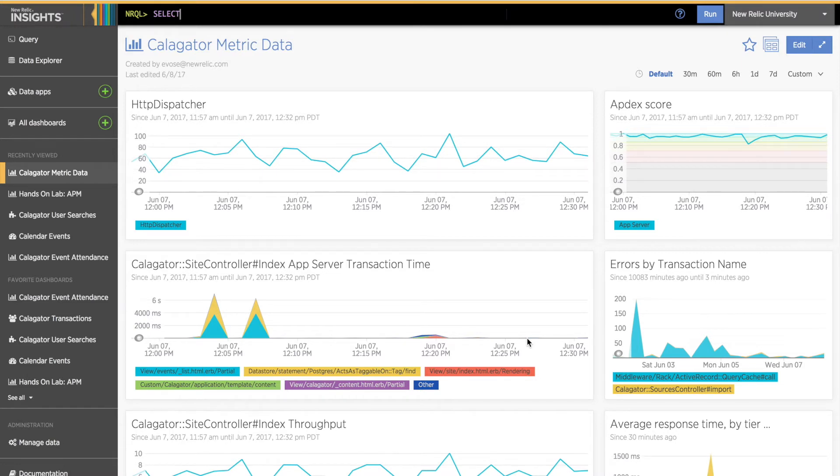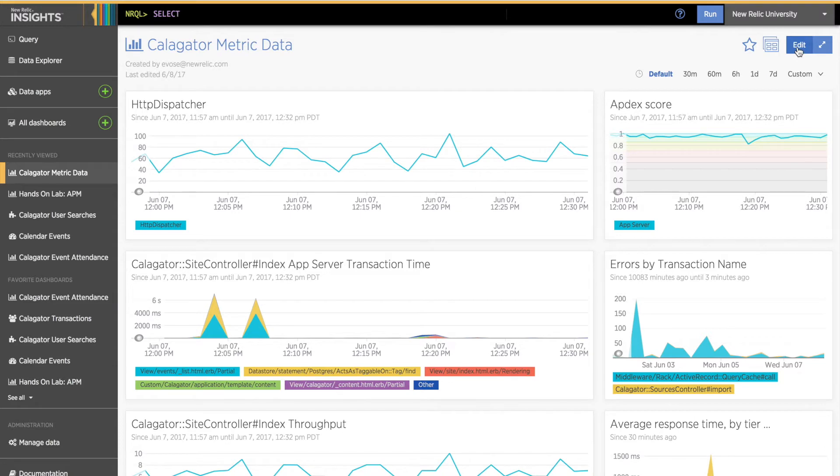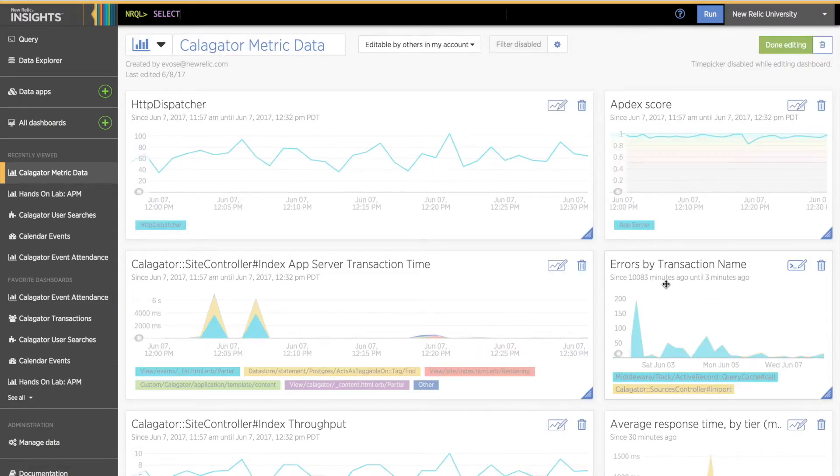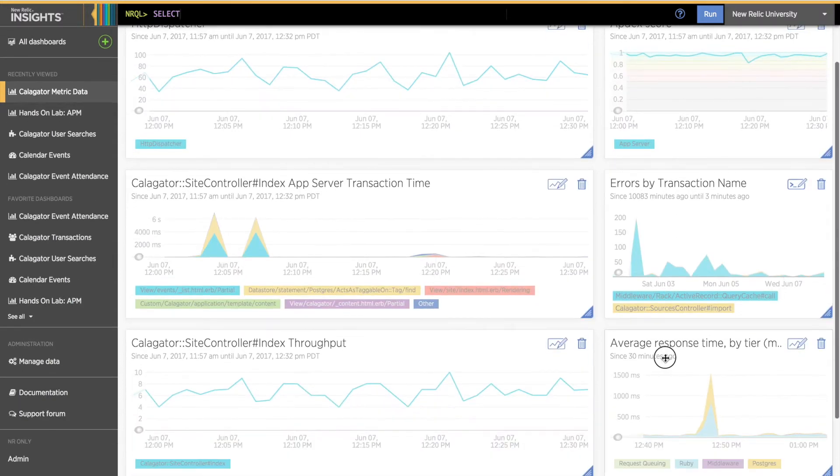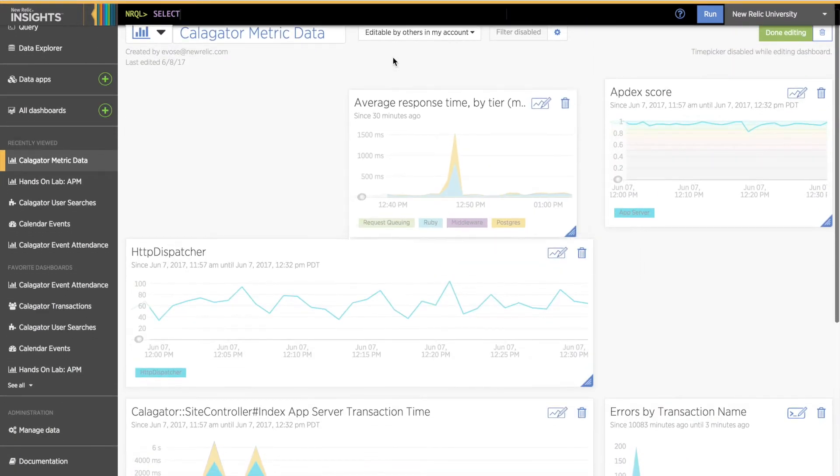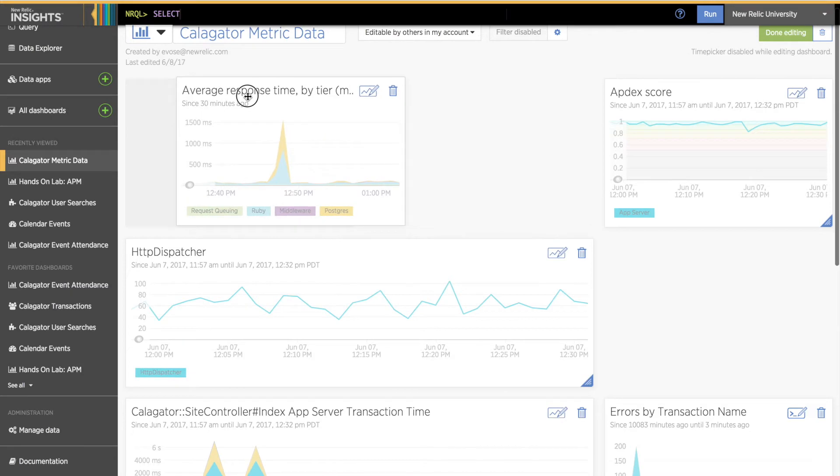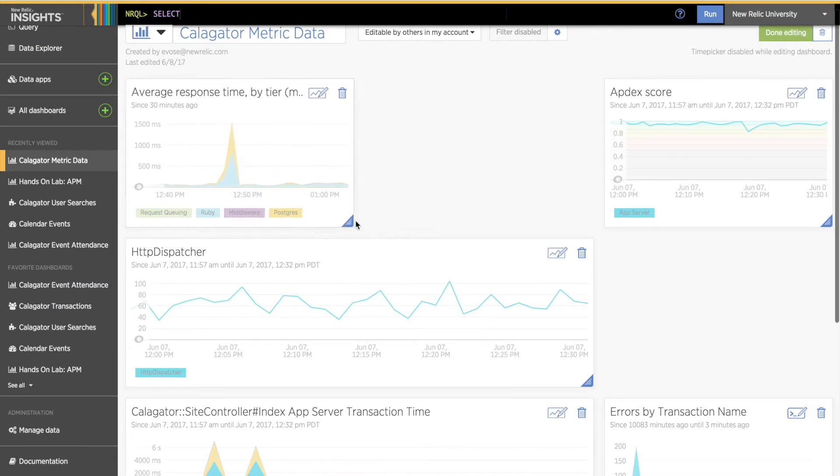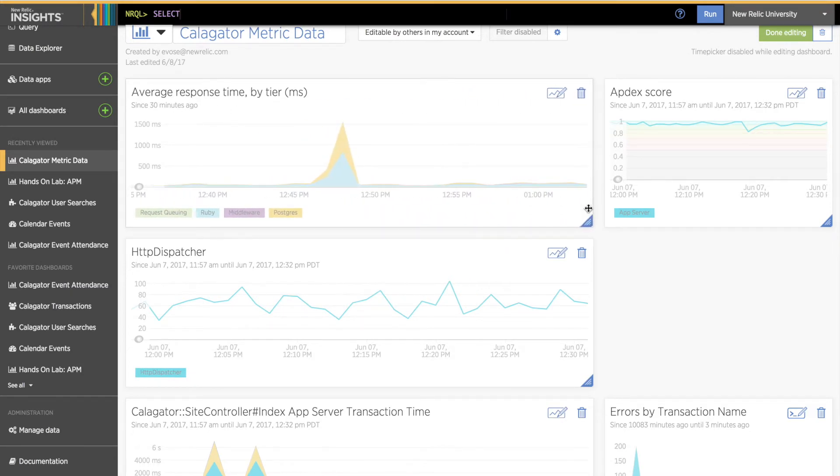I can click and drag this chart up to the top, and then click and drag the bottom right corner of the chart to resize it. I'll click Done Editing for now, so I can show you the time window features.